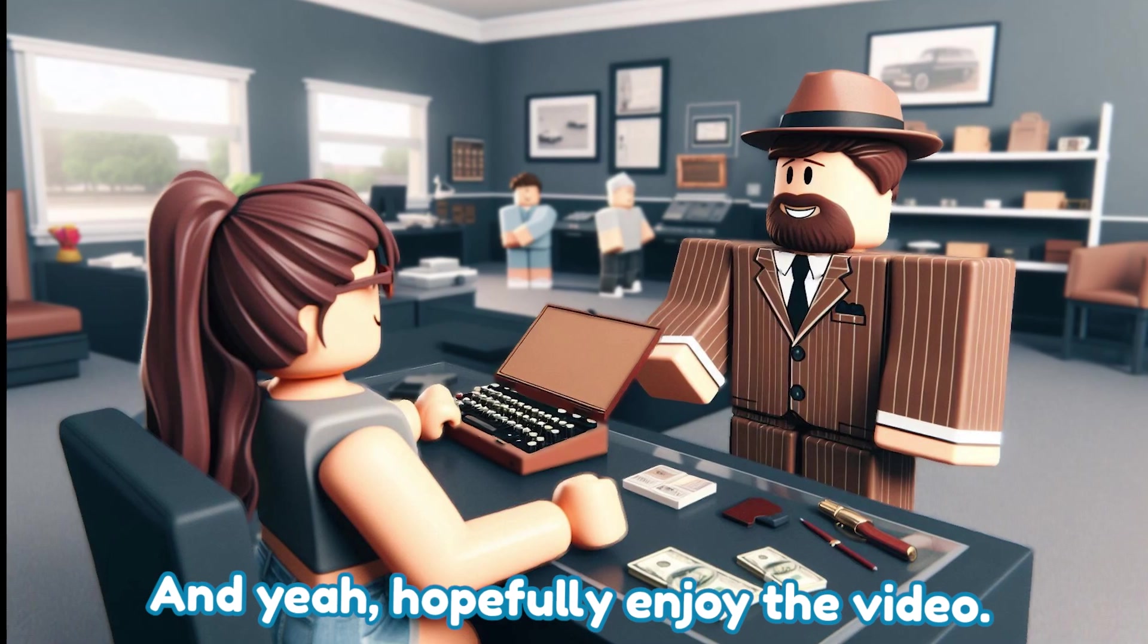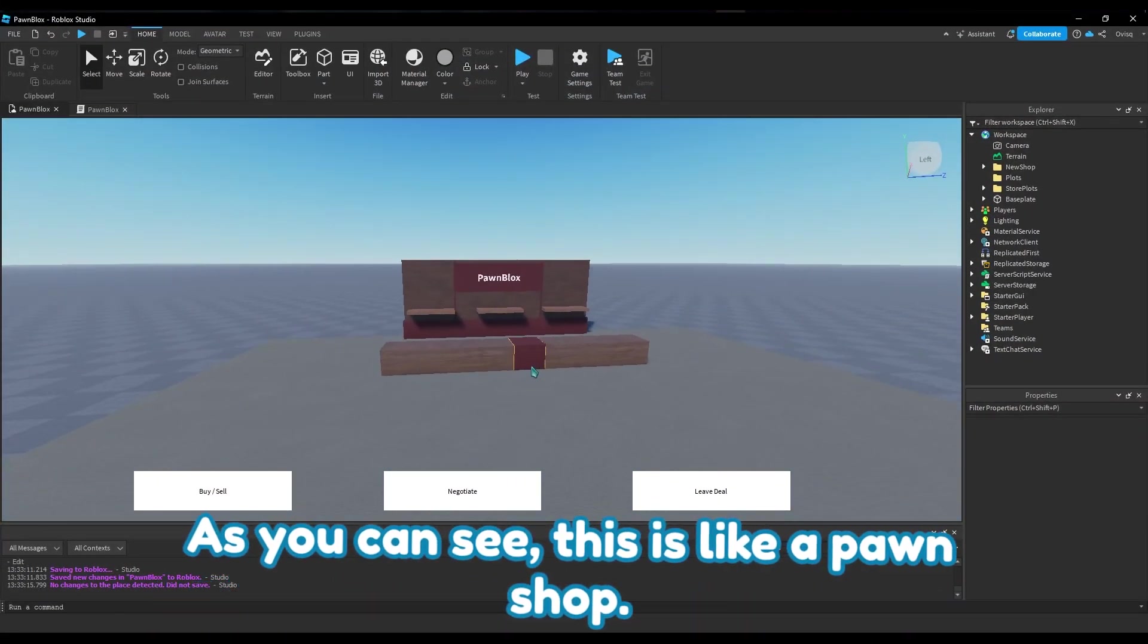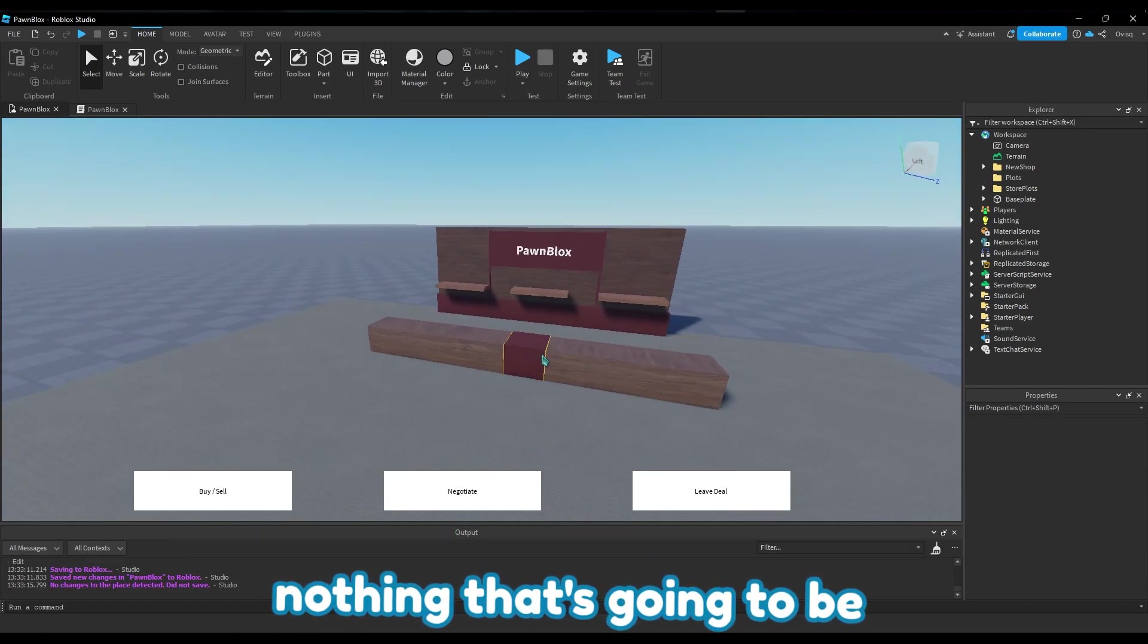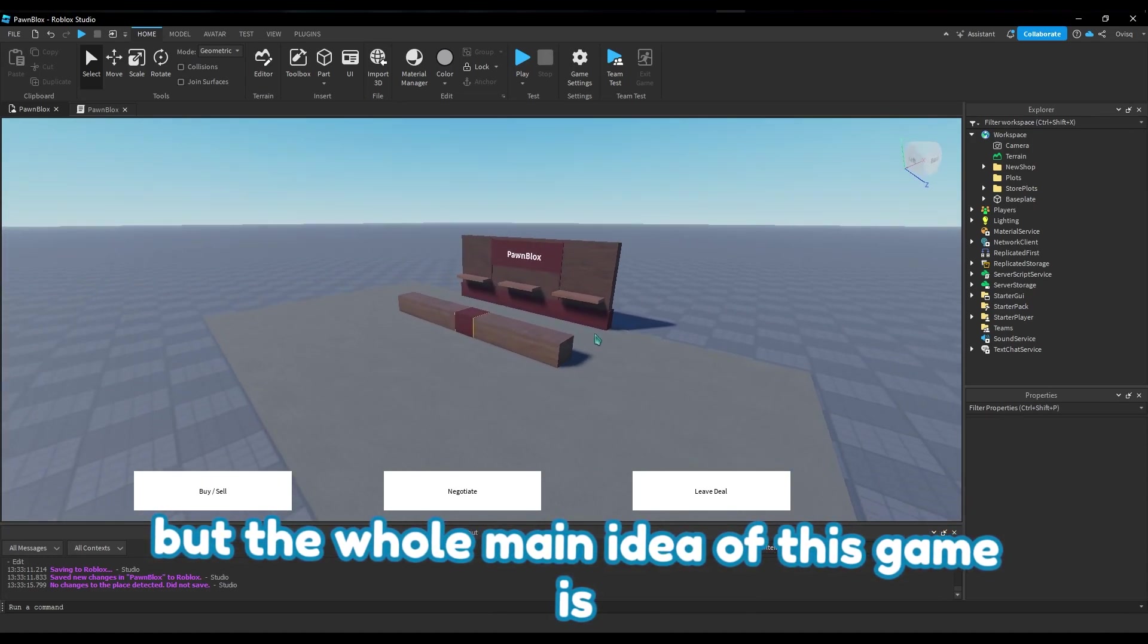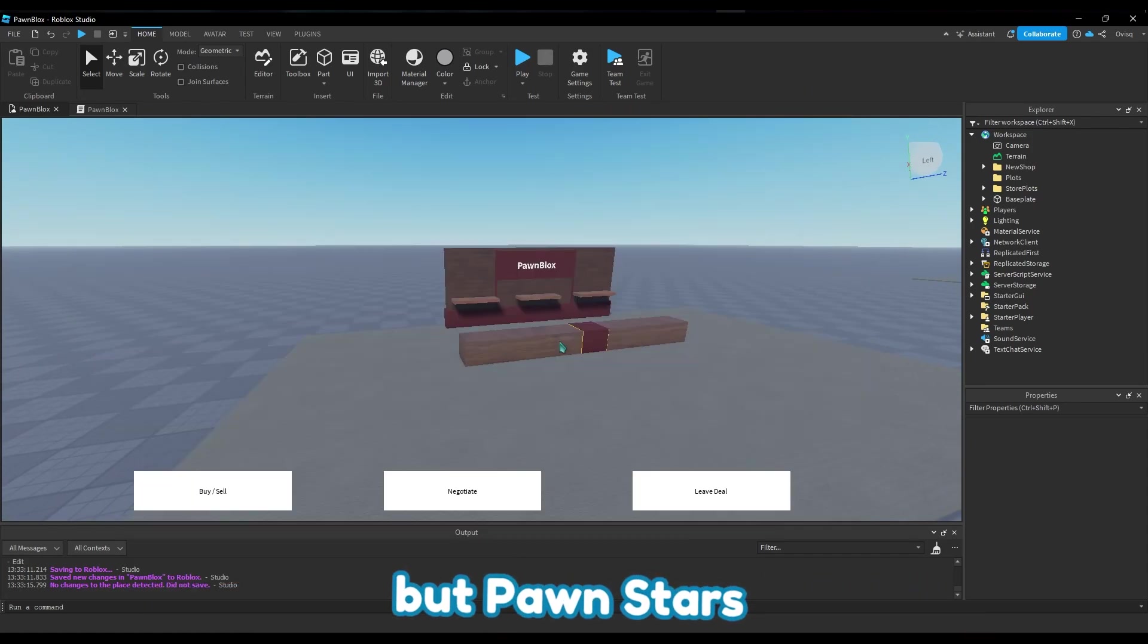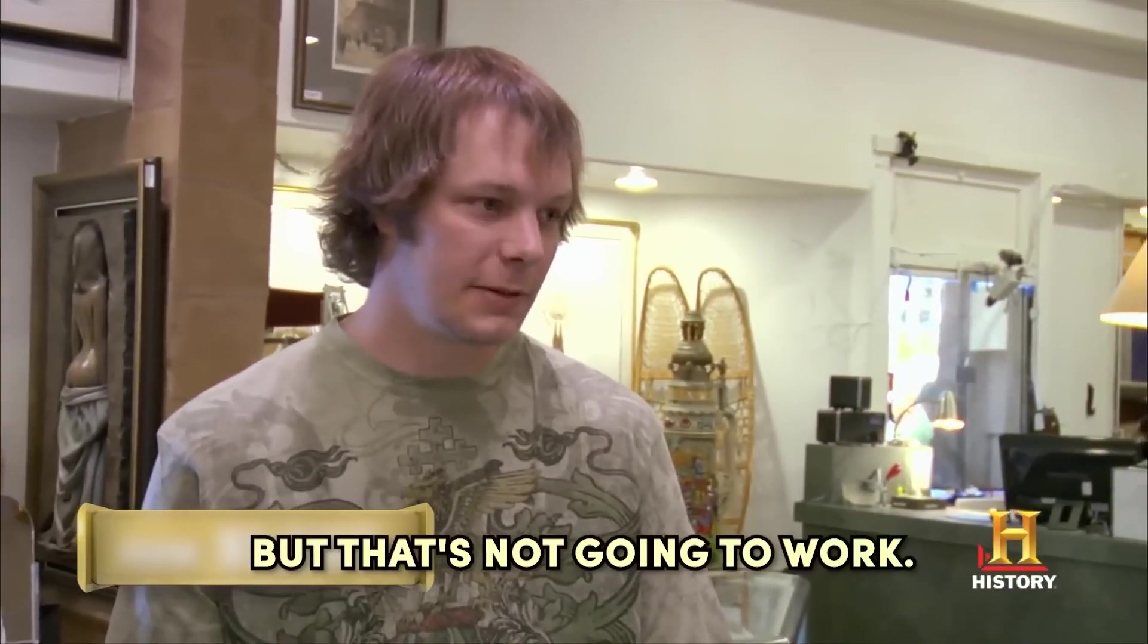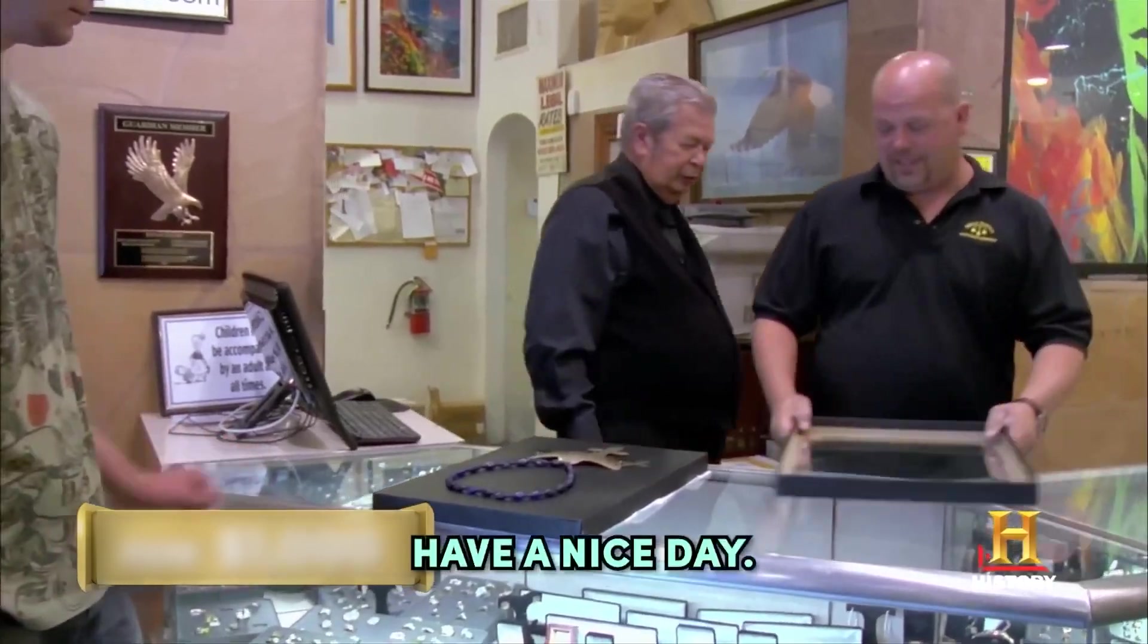All right, so this is what I've been working on. As you can see, this is like a pawn shop. It's nothing that's going to be in the final design of the actual shops, but the whole main idea of this game is like the show Pawn Stars. I don't know if you've heard about it, but Pawn Stars is what I'm trying to go for.